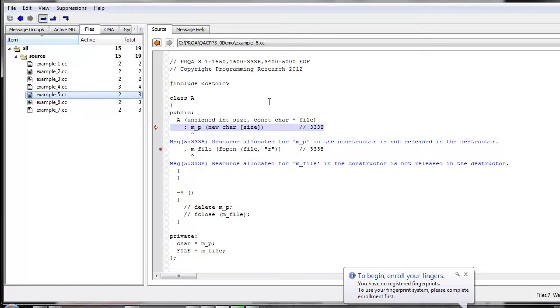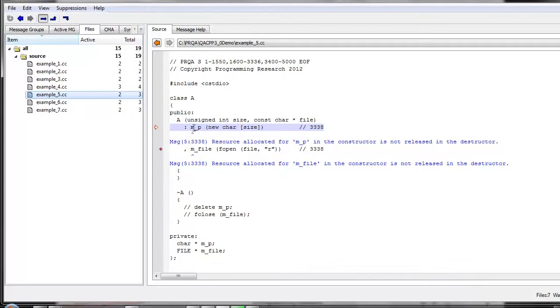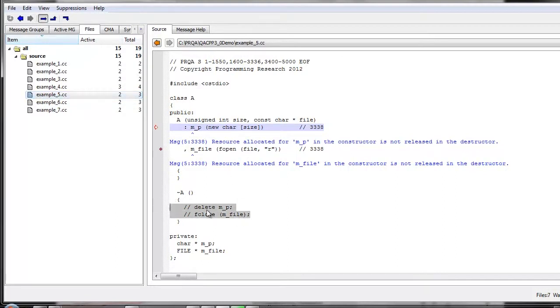Highlighting the constructor and destructors, here we have a constructor that allocates some memory and assigns it to its member P, and also opens a file and assigns it to its member M file. And as a result of them not being released from the destructor, we have messages highlighting that these are definitely not released.